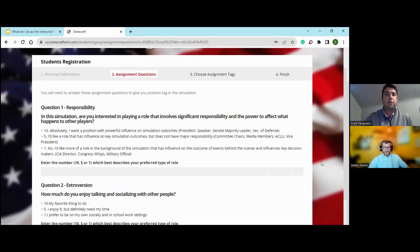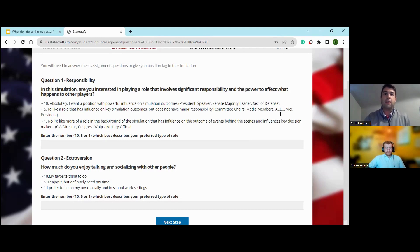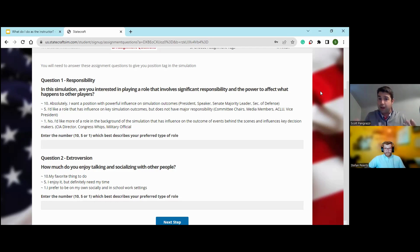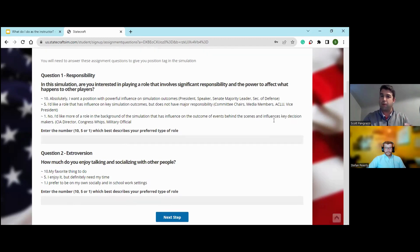That's going to take you to a set of what's called assignment questions, and these are two really interesting ones to walk through with your students. The first one asks: in this simulation, are you interested in playing a role that involves significant responsibility and the power to affect what happens to other players? Ten being absolutely yes, and one being no, I'd rather have a smaller role. This is a good opportunity for students to think about how involved they want to be in this process and how comfortable they are making difficult decisions. Putting in that number will help the simulation get a sense of where they want to be throughout the process.